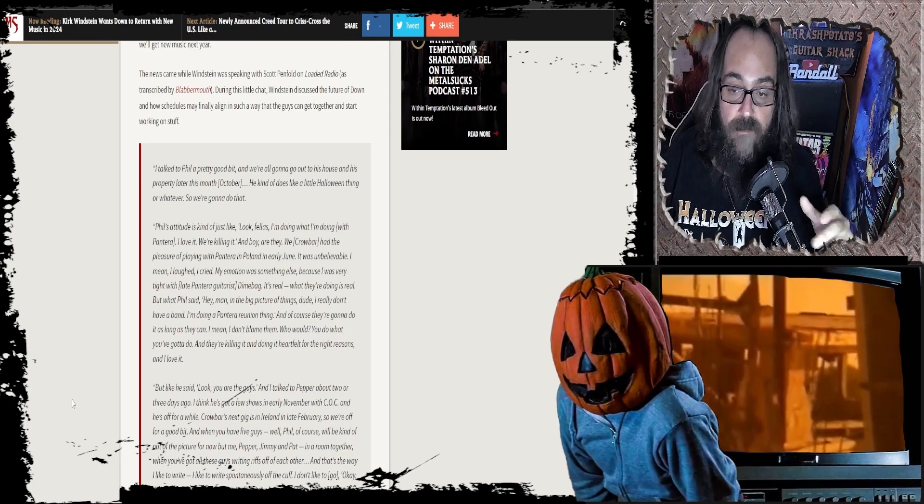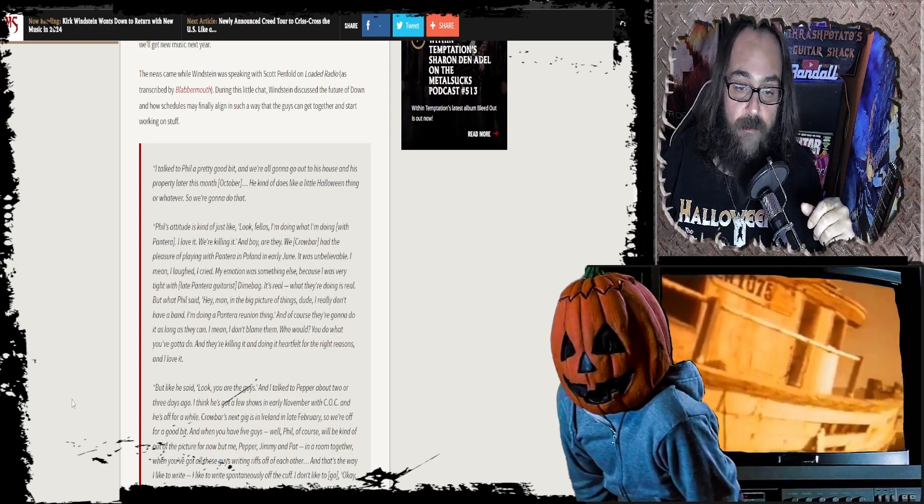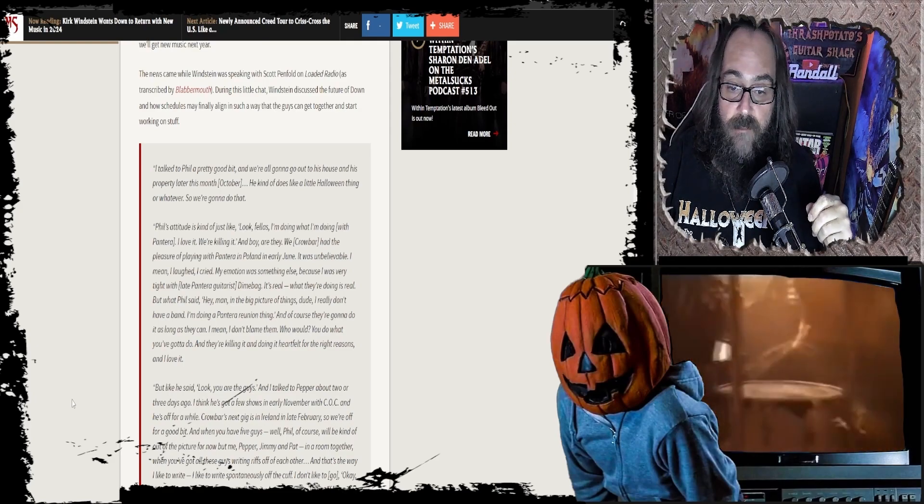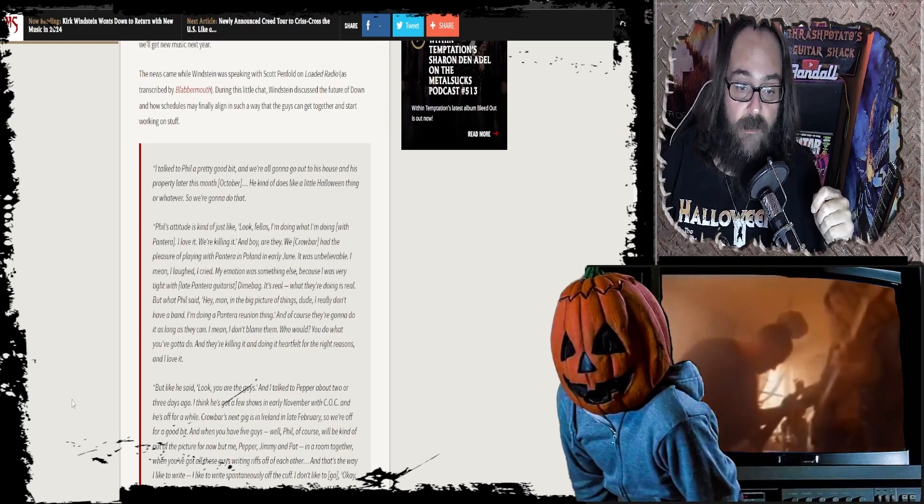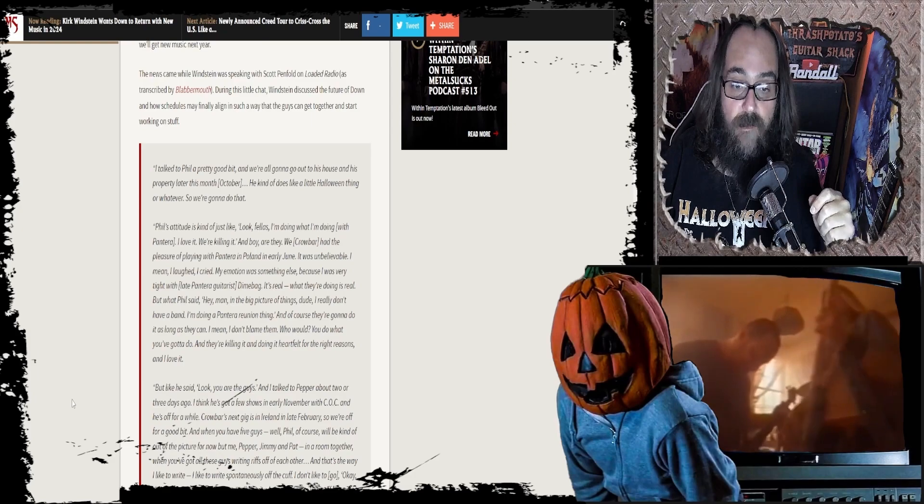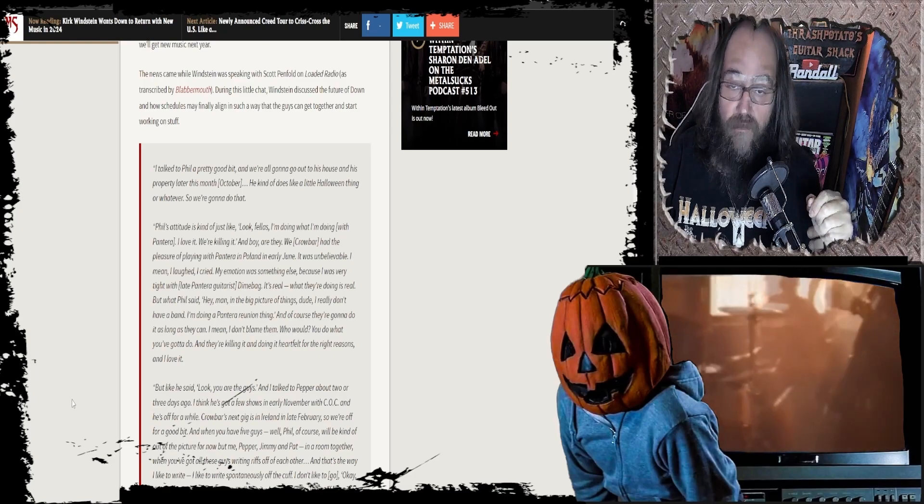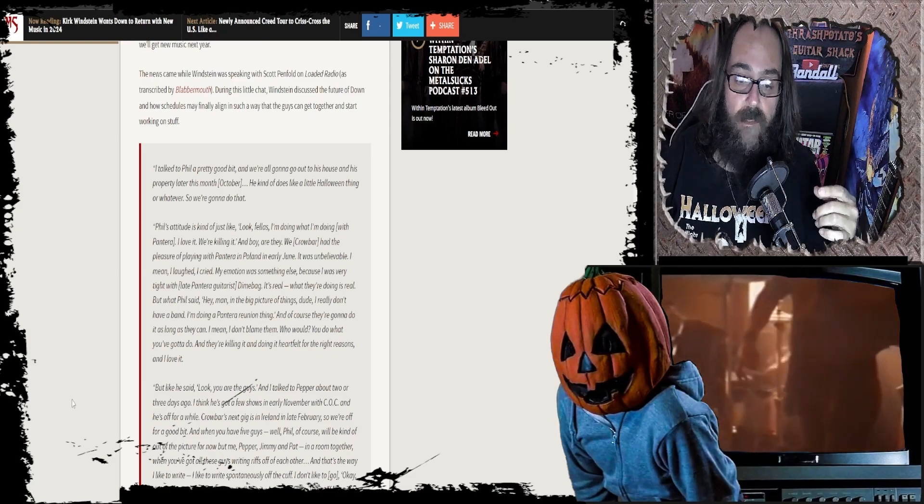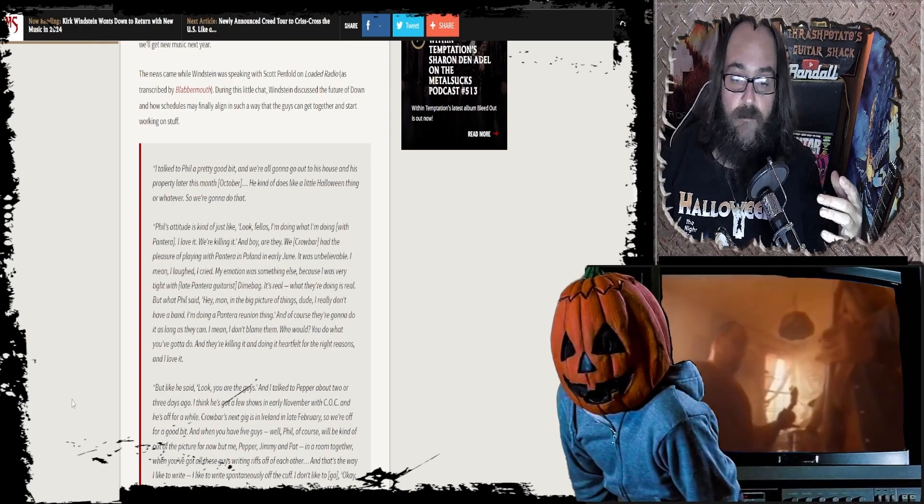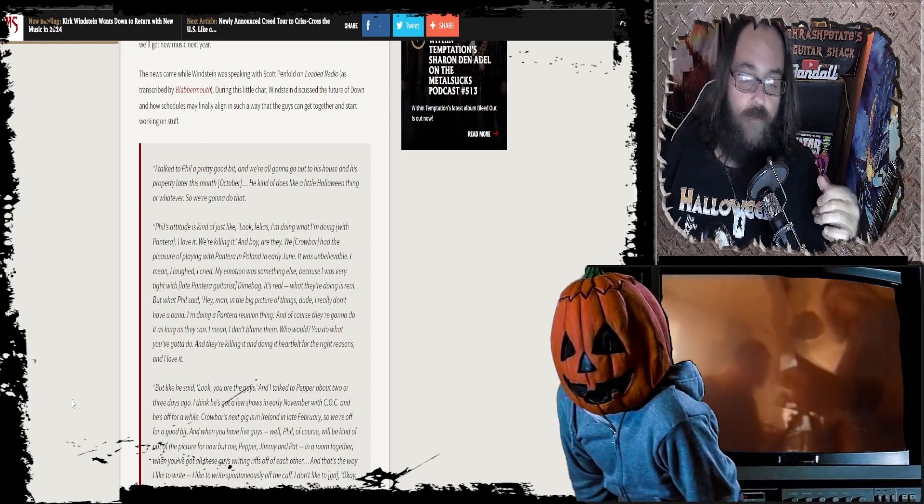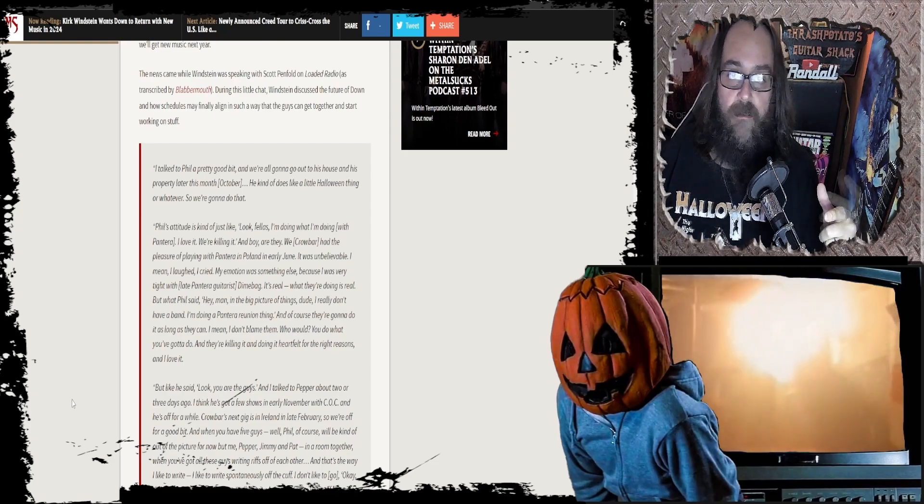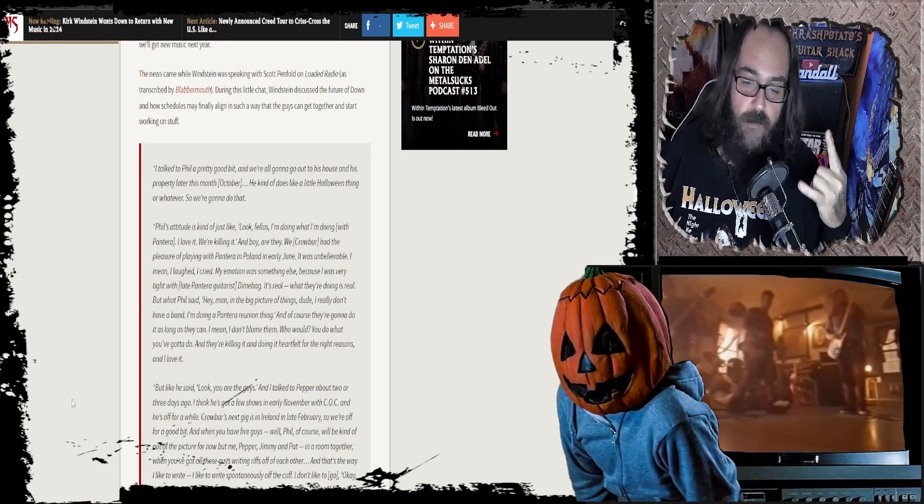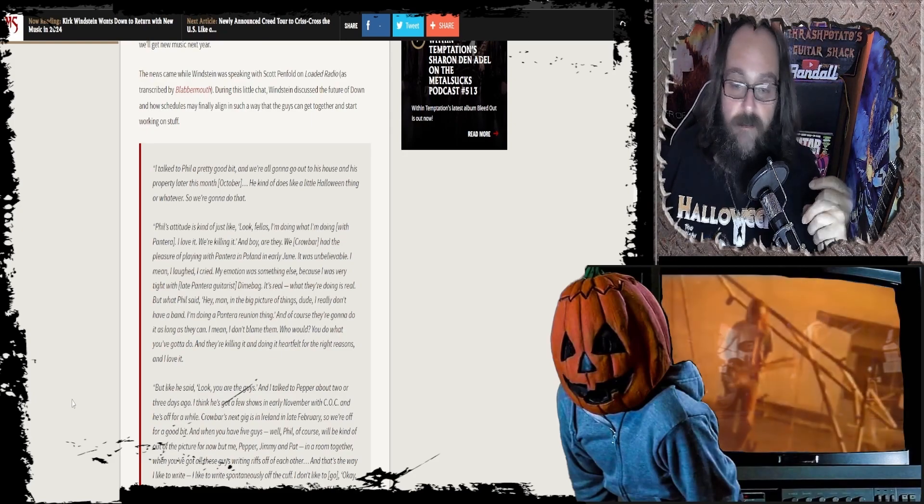I mean, I laughed, I cried, my emotion was something else, because I was very tight with late Pantera guitarist Dimebag Darrell. Dude, he's Hulk, bud. I don't know if you guys seen the videos where dude's running around as Hulk and smashing everything. That's Kurt, dude. So of course they were tight. That's so badass.